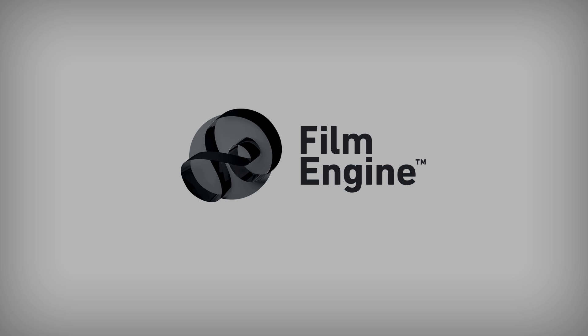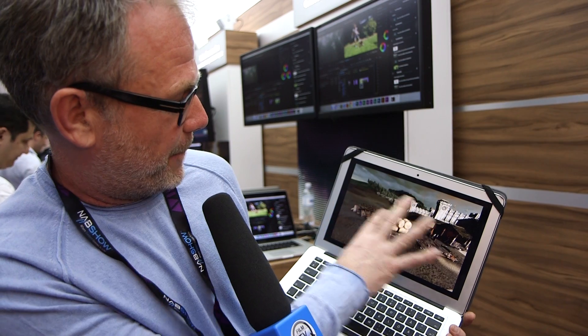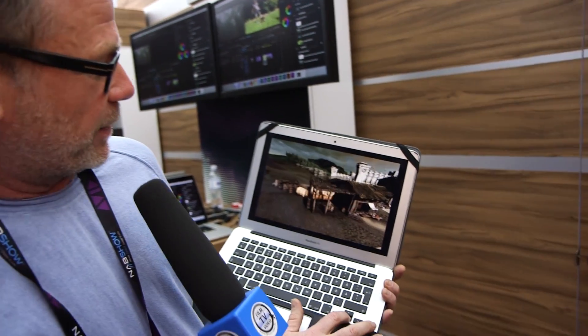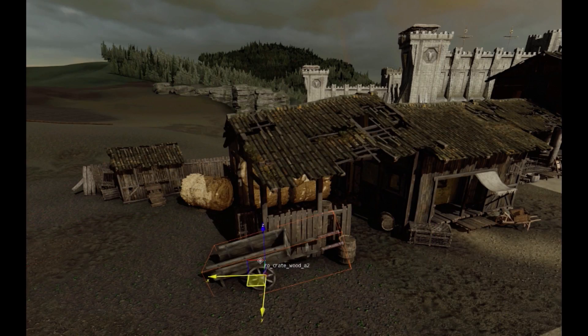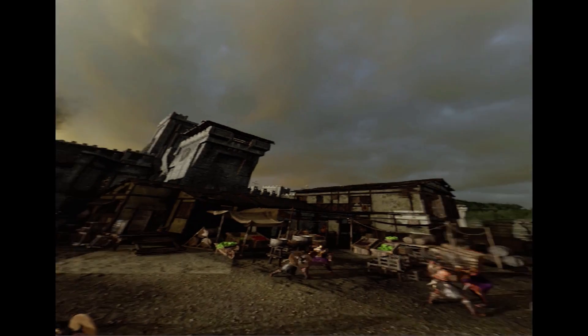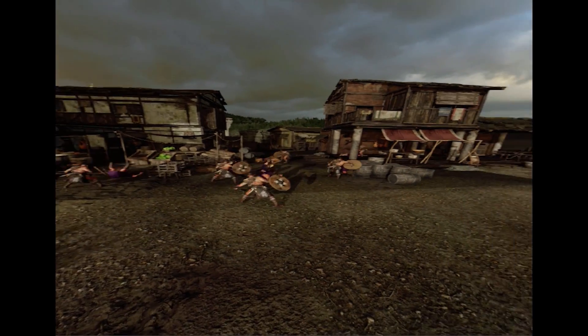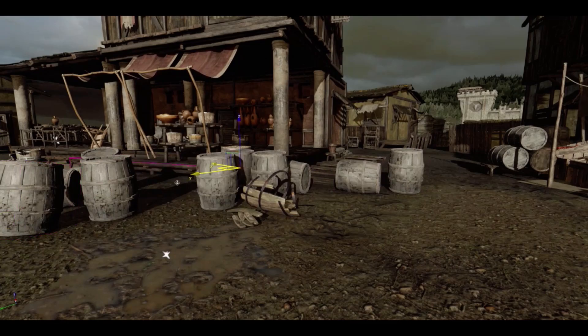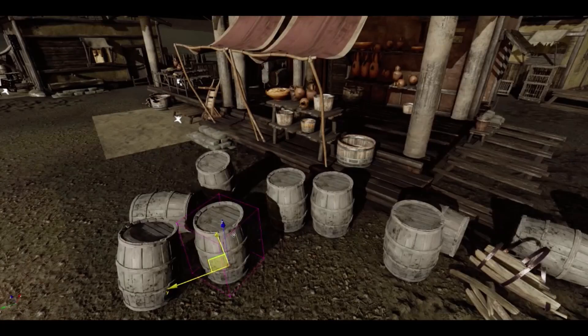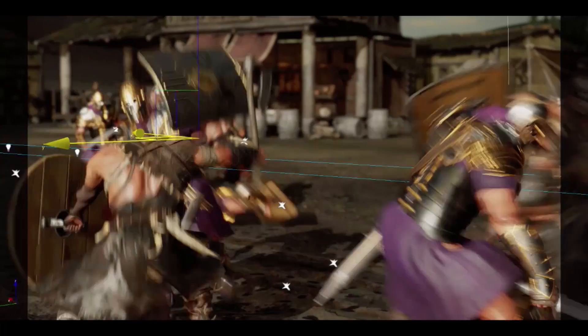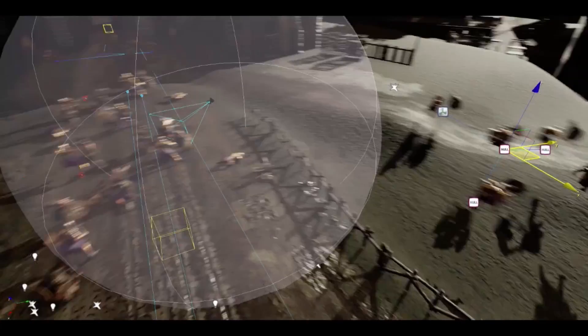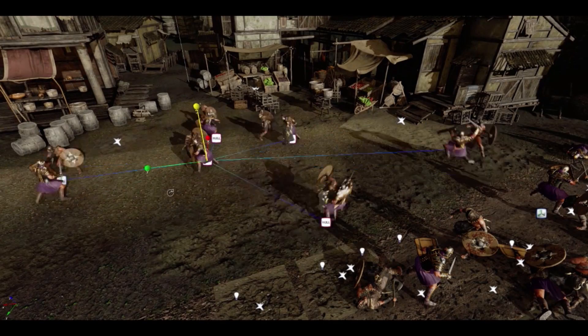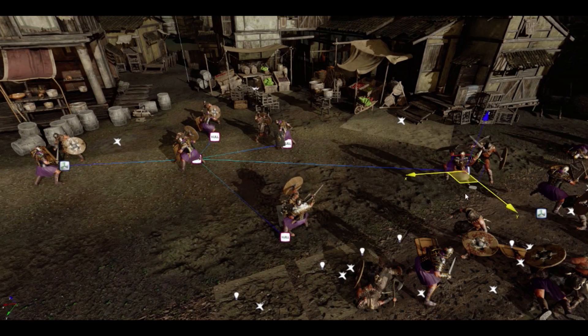This next one, the Film Engine, is a totally new product. You build your set, then you put on your Oculus glasses and let the director do his recce. Where does he want to shoot this? Then you can move stuff around and even add your digital actors for background so you don't need thousands of extras. They're going to be out of focus anyway so they'll be fighting in the background.